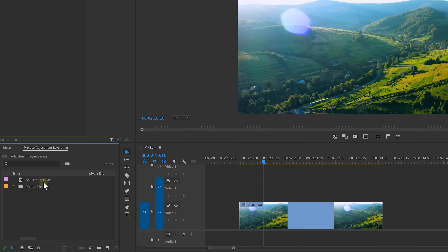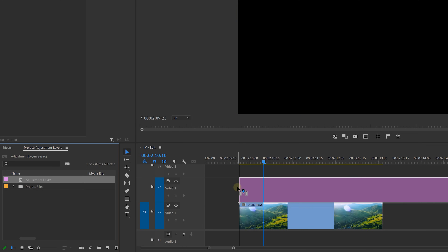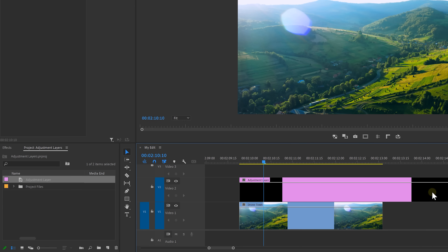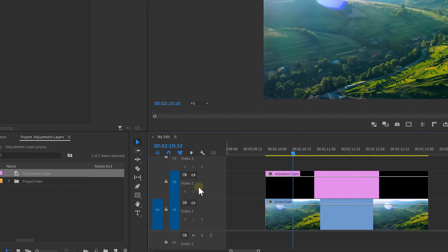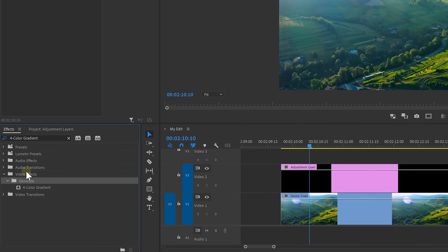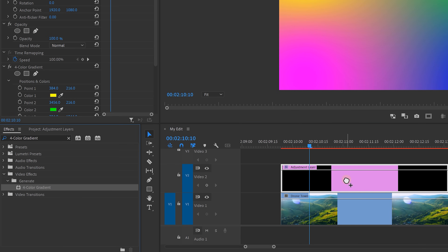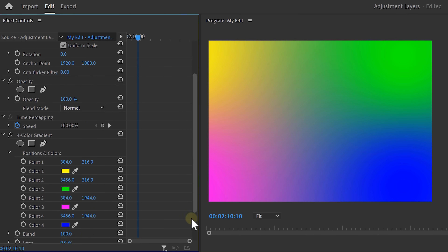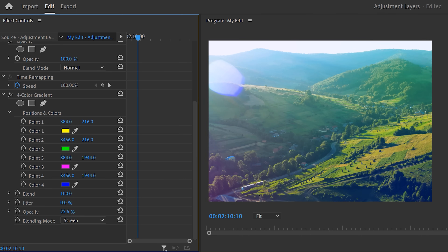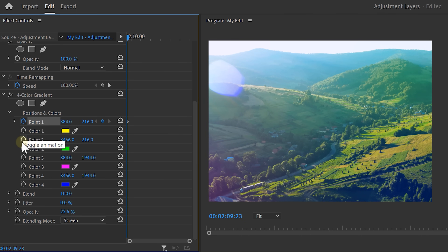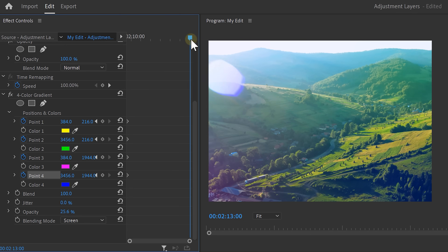The fifth and last trick for this video — we're going to create a custom lens flare, which is also something that you can do with an adjustment layer. Drag it on top of your clip and then look for the four color gradient effect. Drop it onto the adjustment layer and head over to the effects controls. First, change the blending mode to screen. Then decrease the opacity of the effect and change the position of the colors to your liking, to whatever fits your video.